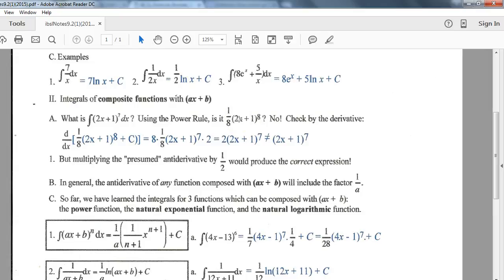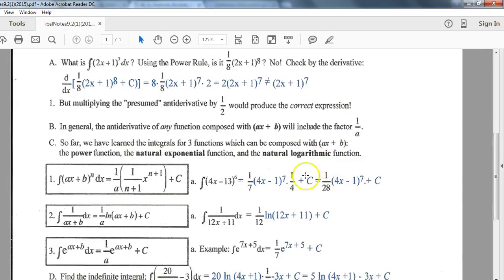Remember with derivatives, the chain rule always required multiplying by the derivative of the interior function. That's the extra key step for integrals too. Since integrals are the opposite of derivatives, instead of multiplying by the derivative of the interior function, we divide by it. In this case, we'd take the extra step of dividing by 2, or equivalently multiplying by 1/2 — we need to stick a 2 on the bottom to complete the rule.